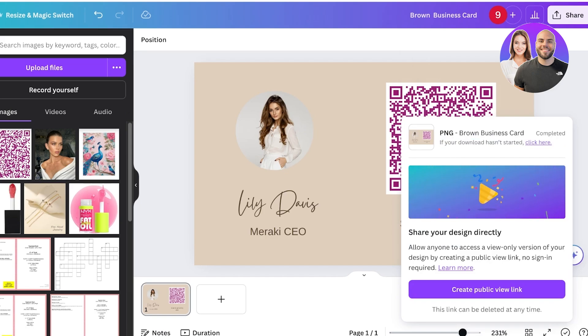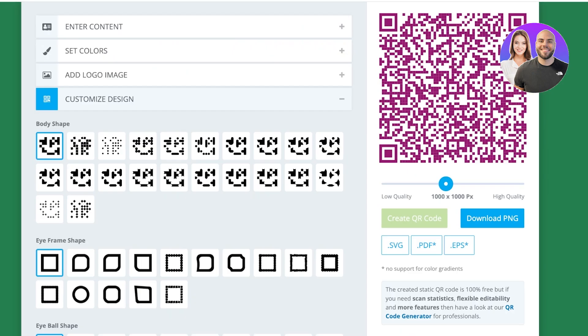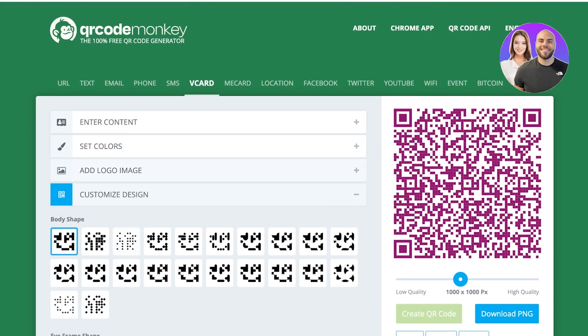Once you have downloaded this, you can open this image up and scan it in your mobile devices to be able to check whether or not this is working. These types of QR codes are super easy to use, efficient, and can be a great way to save time and effort.